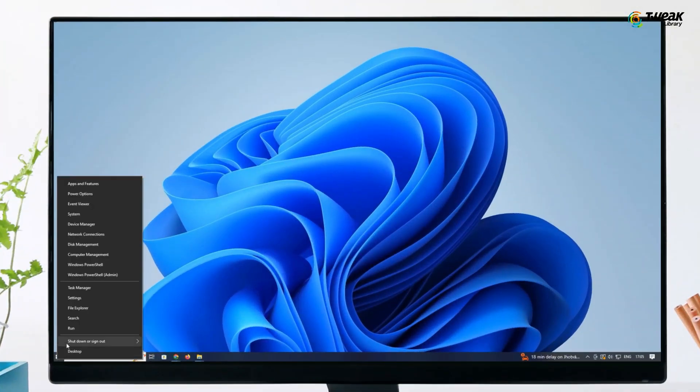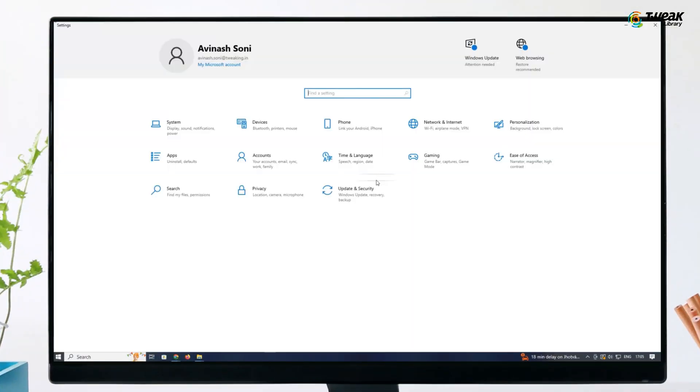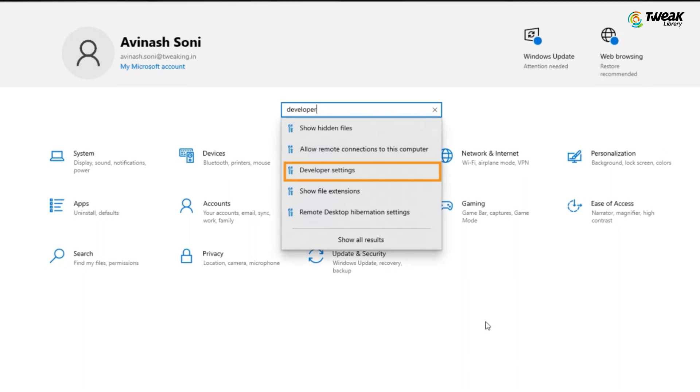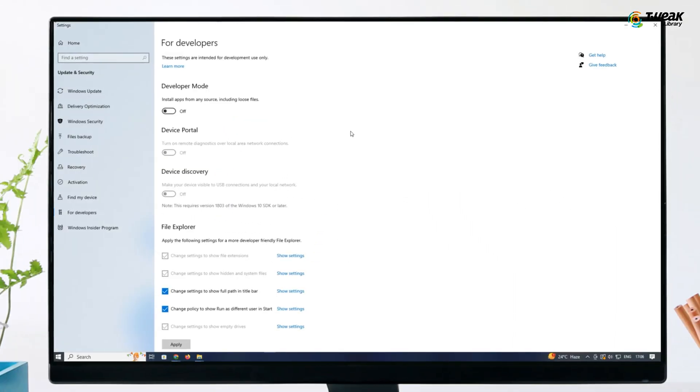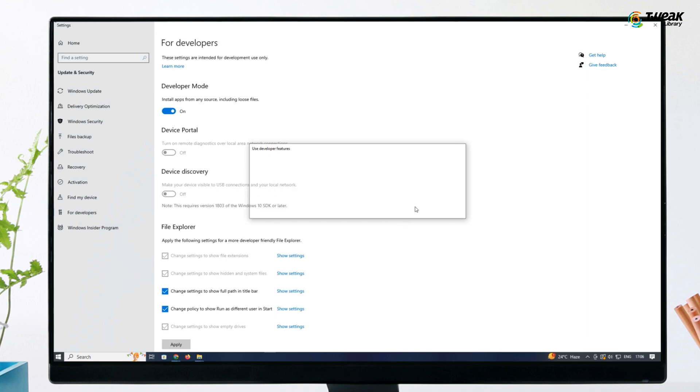If the error persists, proceed to settings from the start menu or taskbar. In the search box, type developer and select developer settings. Enable the option install apps from any source, including loose files, and confirm by clicking yes.